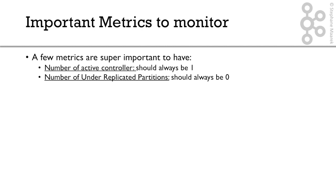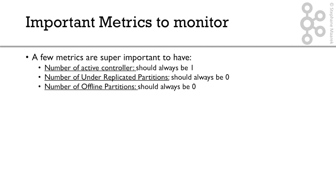Anyway, that may mean something. So number of under-replicated partitions, or URPs, should always be zero. And then you have the number of offline partitions. So this is really bad. If a partition is offline, that means that all the partitions are down. And that's not good, because that means that your topic is partially down. And so that number should always be zero as well. Something very important to monitor.